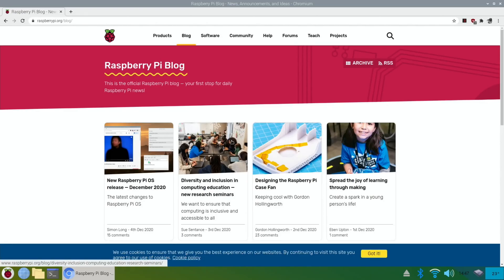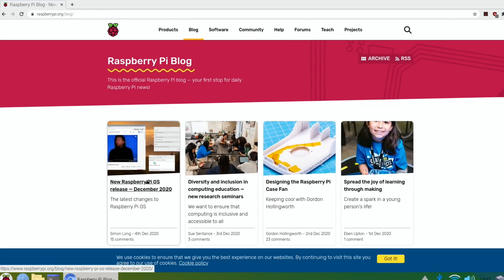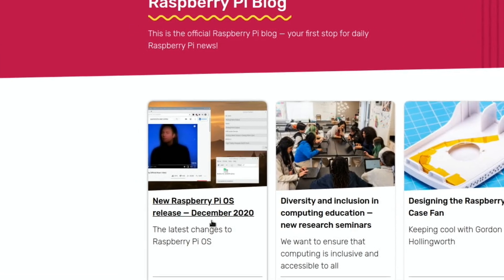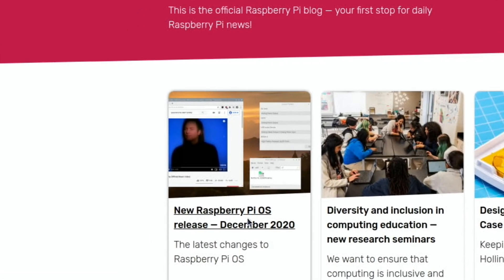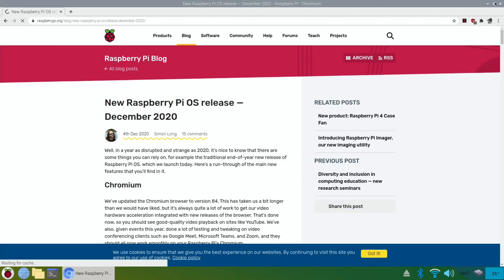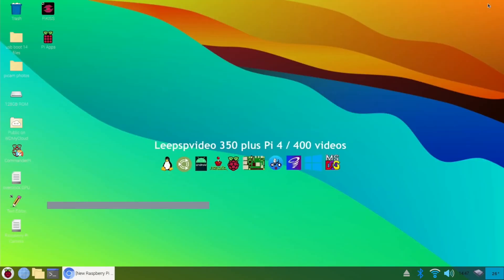Okay, so I saw this earlier on, new Raspberry Pi OS release December 2020, and it's a big list. I had a read of it when I was at work, and I figured I would go in and update and see what happens.